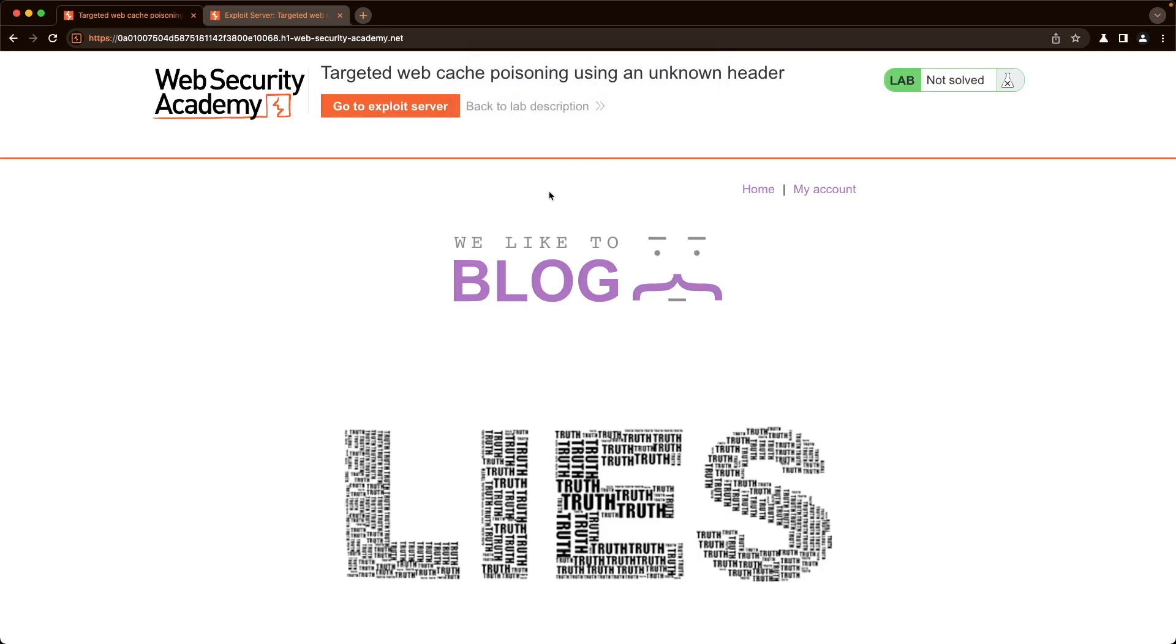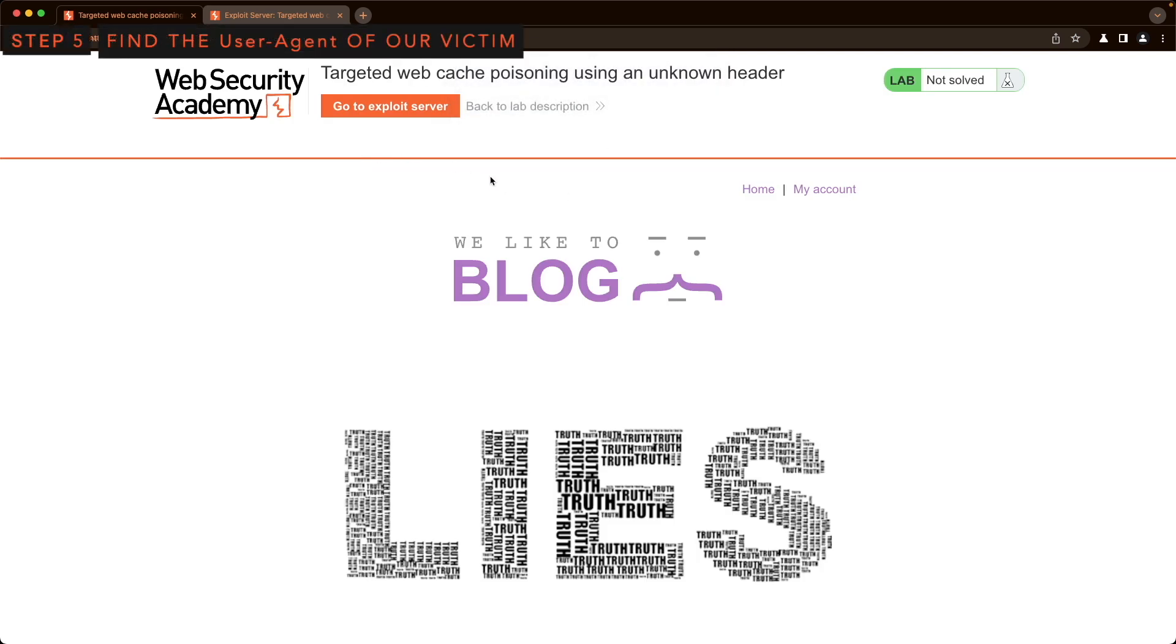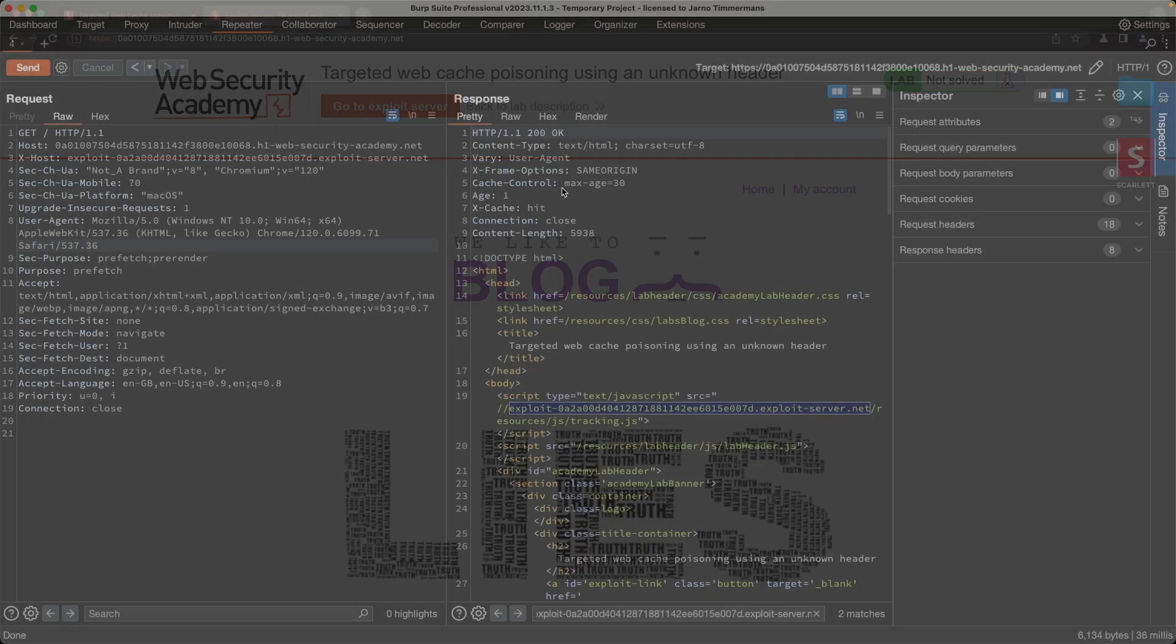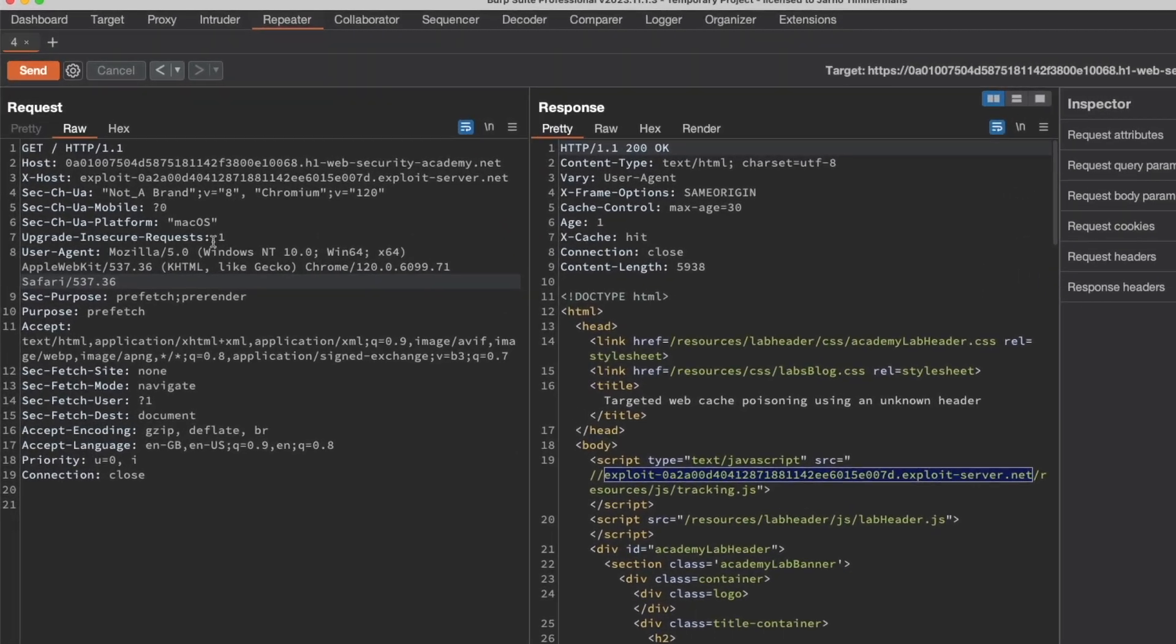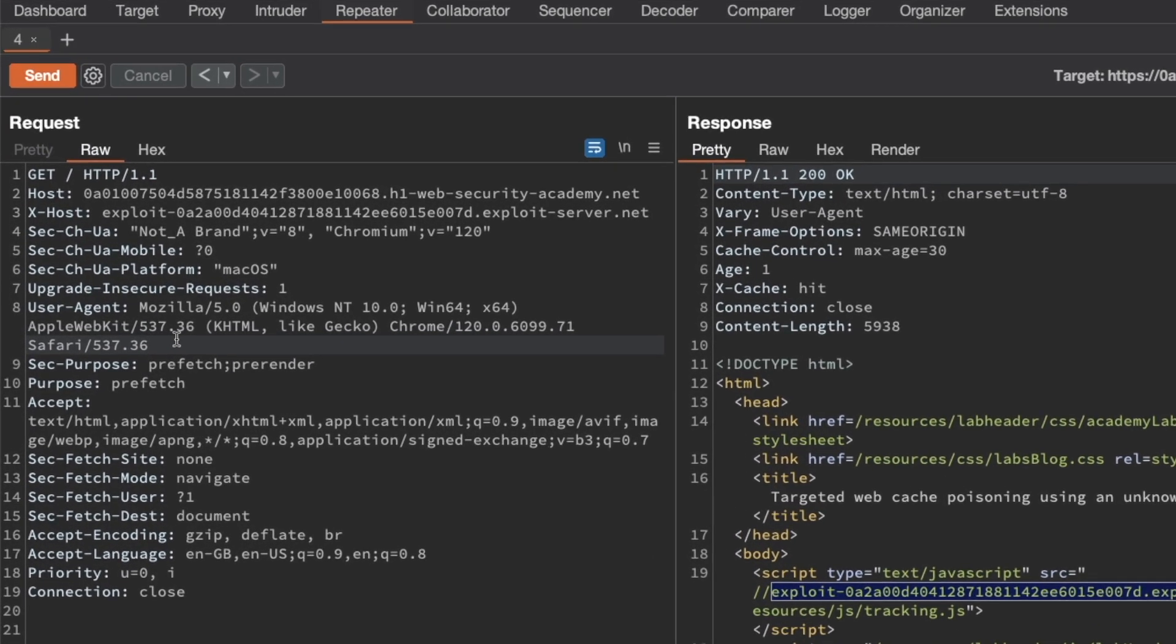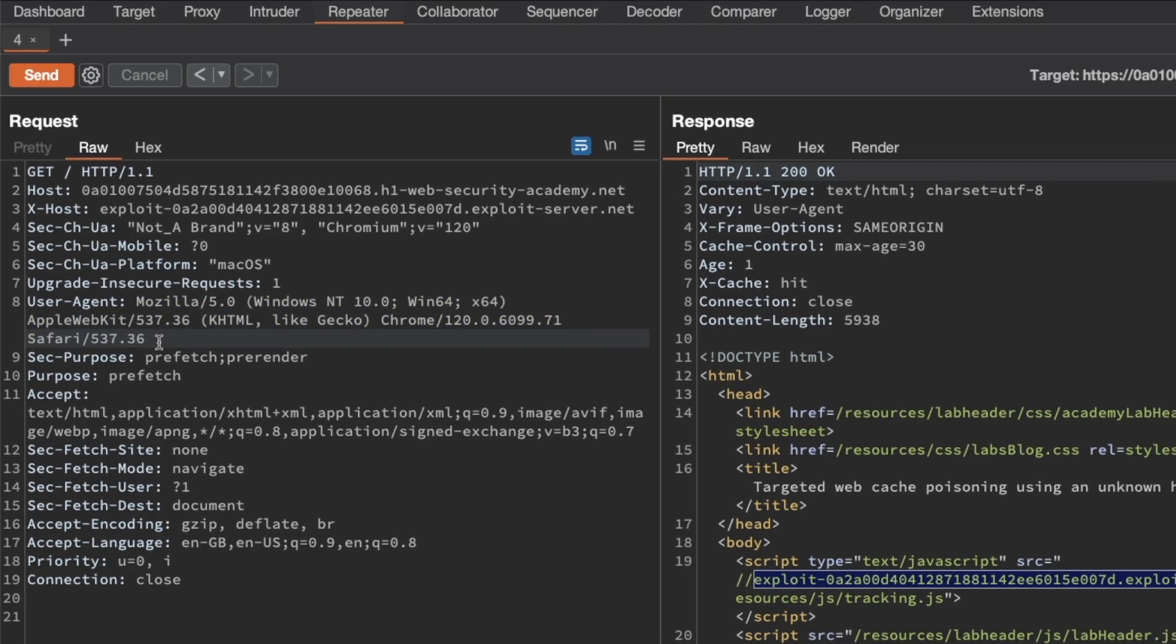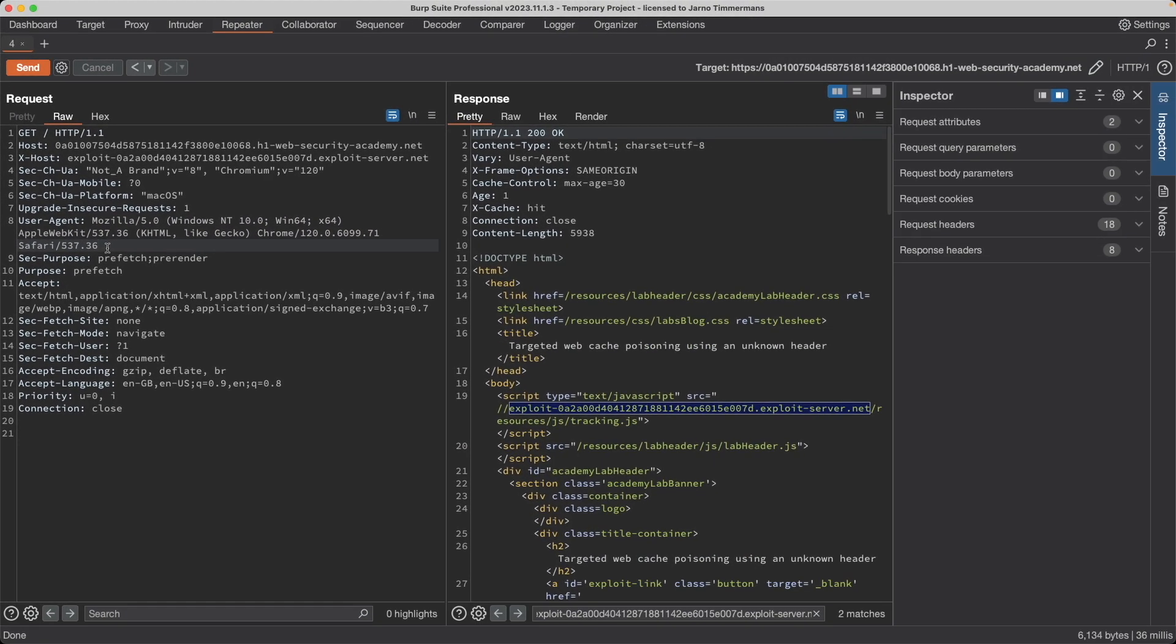And yep, now we get the pop-up. But as you can see, the lab isn't solving yet. And that's because of the use of the Vary header. So because the user agent is now part of the cache key, if we go here in Burp, you can see the only users we are now redirecting or redirecting the JavaScript file here to our exploit server are the ones that are using the same user agent as us. And our victim is using a different user agent.